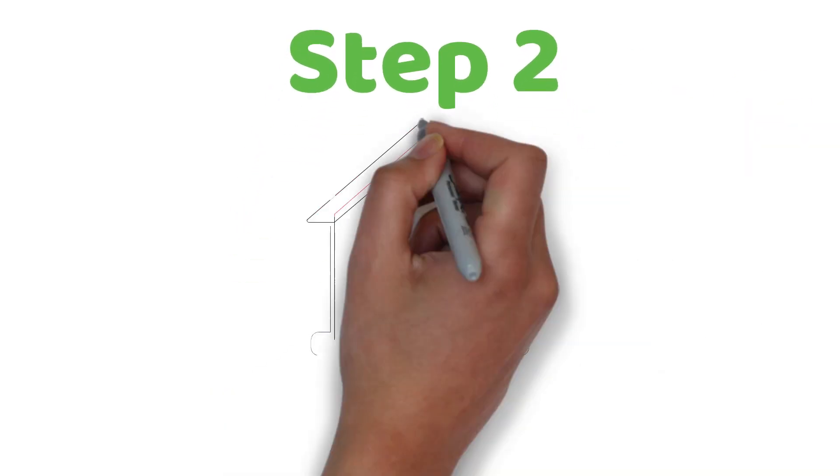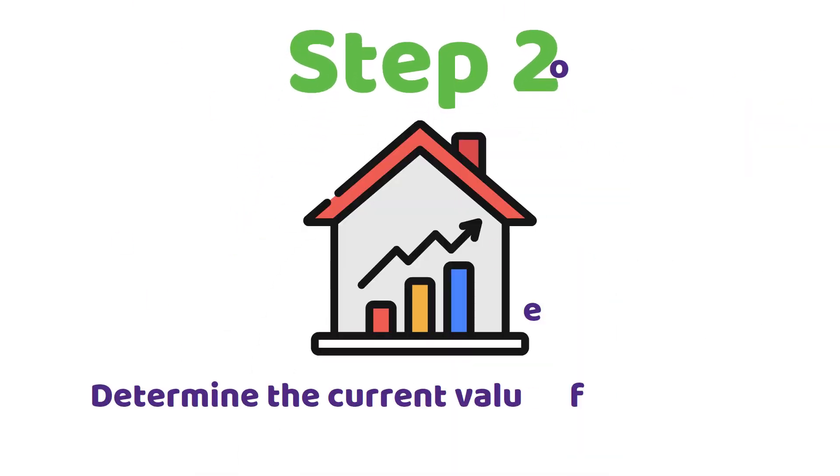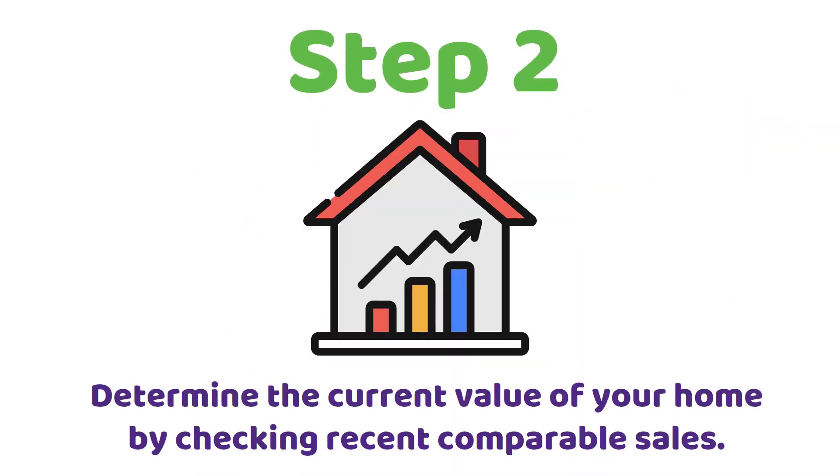Determine the current value of your home by checking recent comparable sales. Step 3.